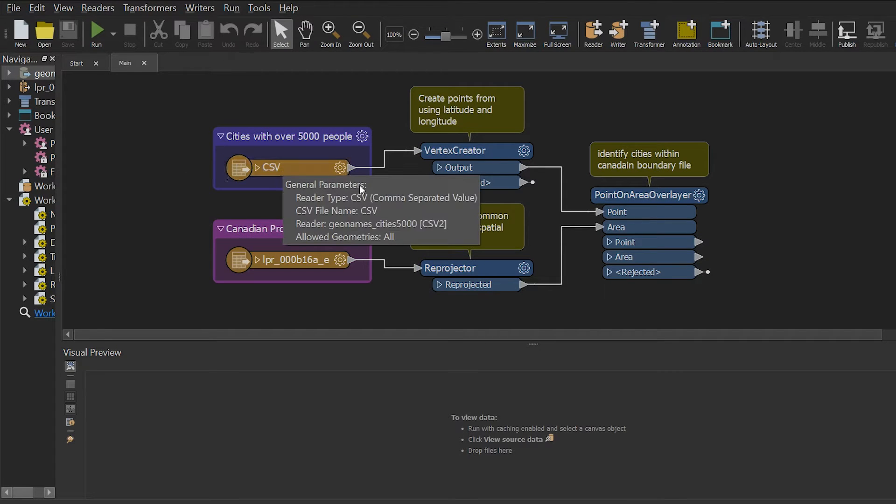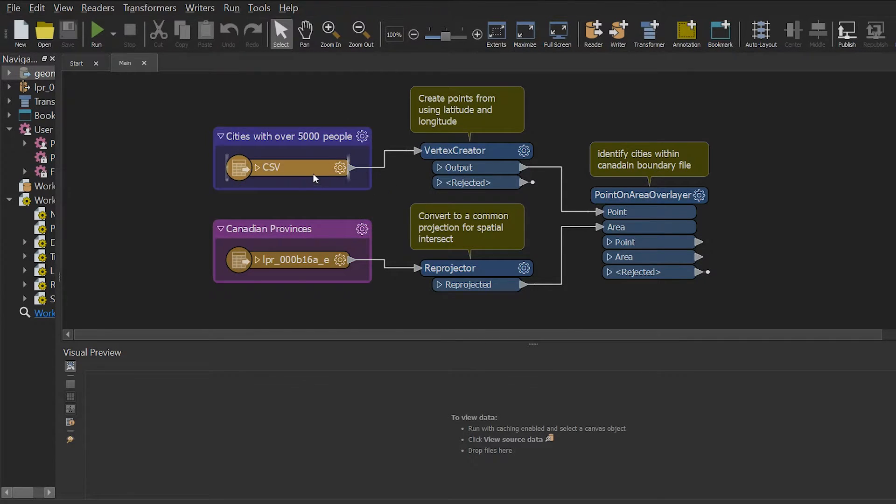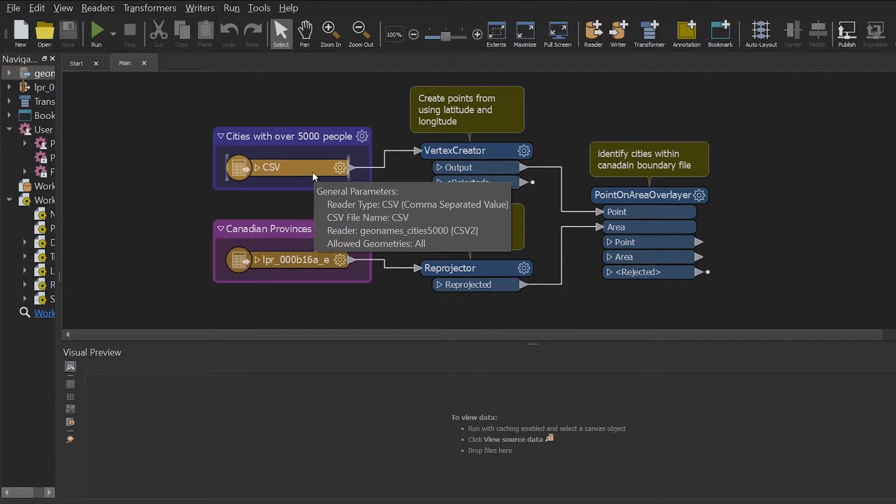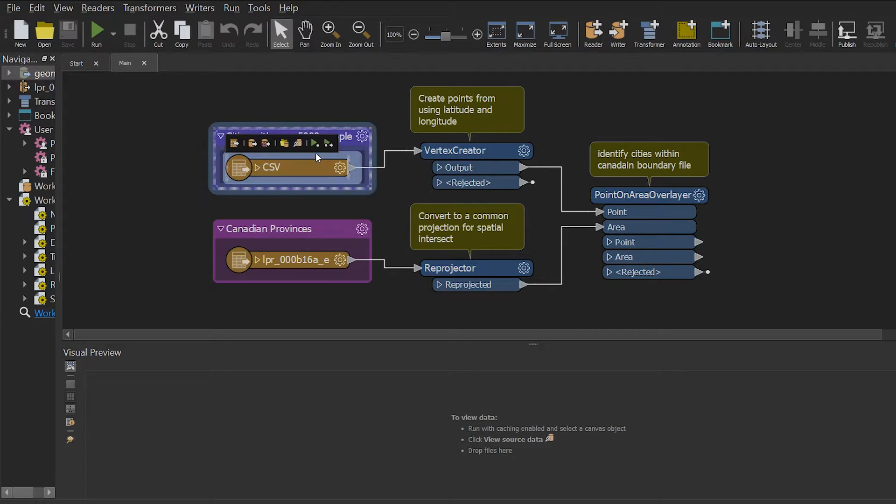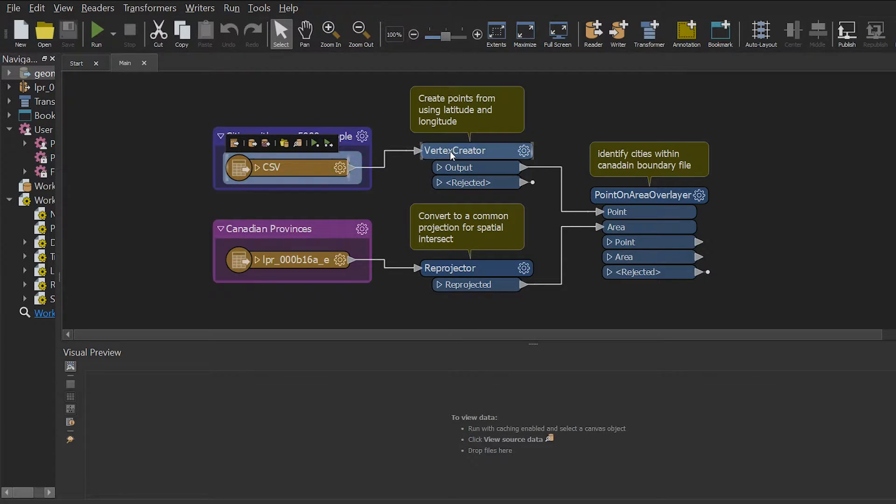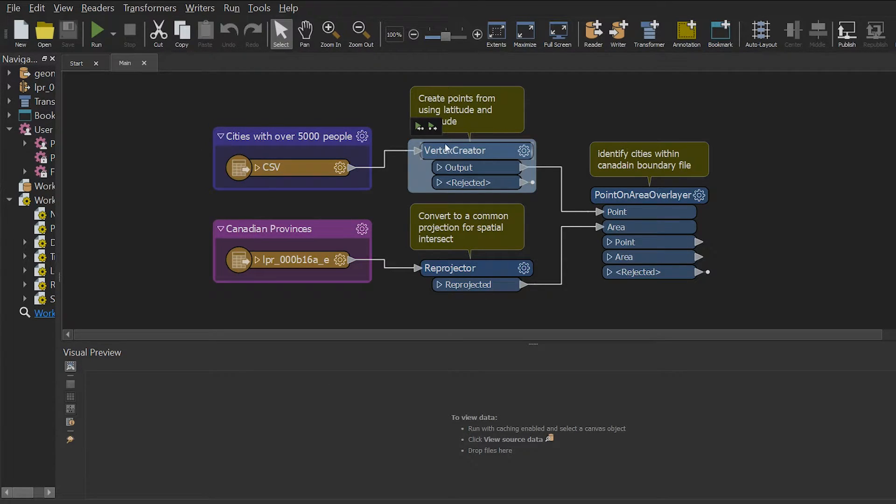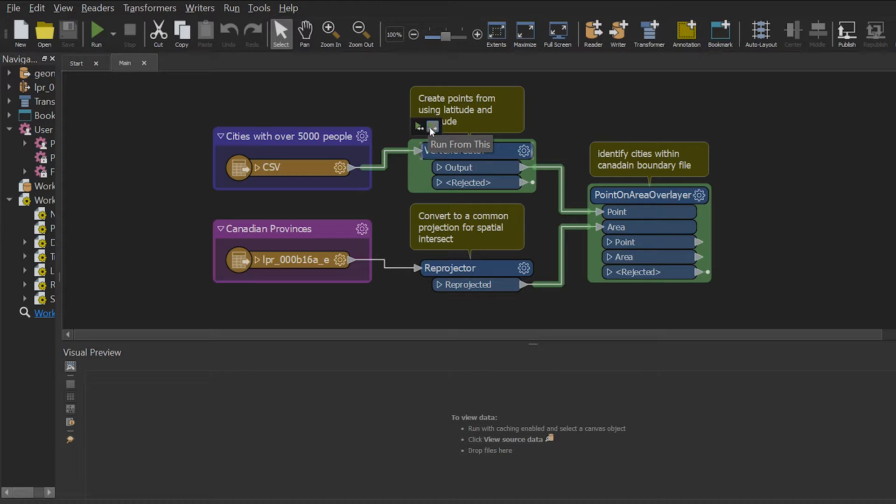So immediately once I enable caching, two things in my workbench will happen. I can now inspect feature cache of my readers and each transformer now has a run to this and run from this.